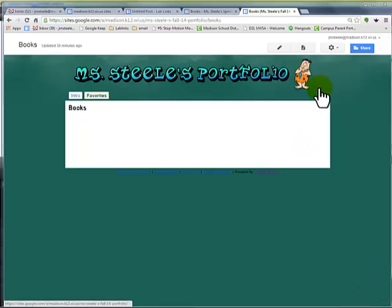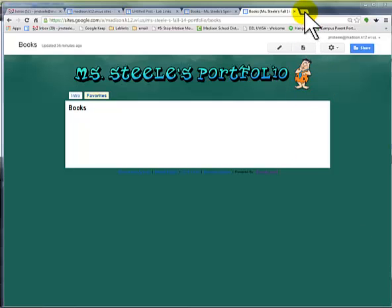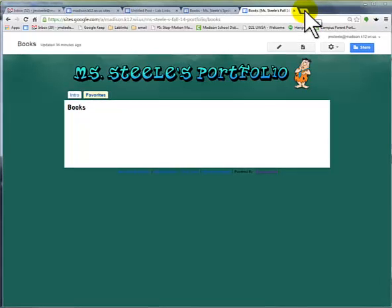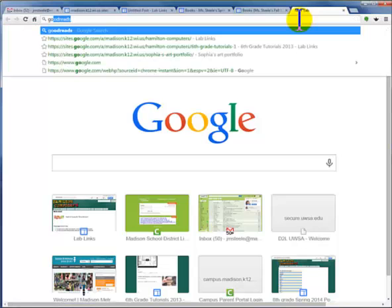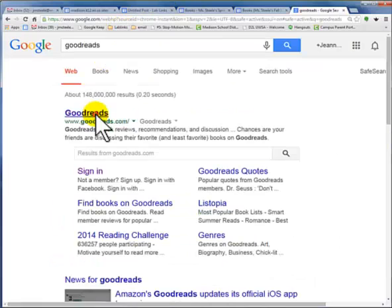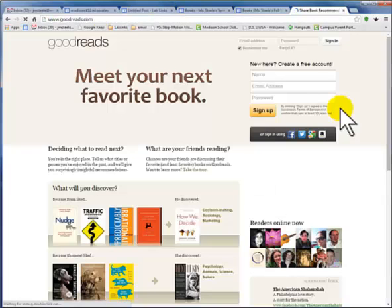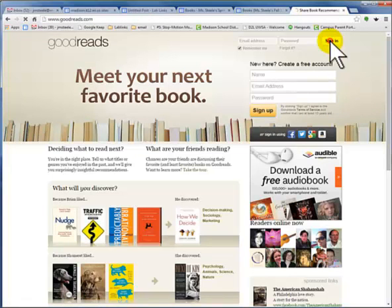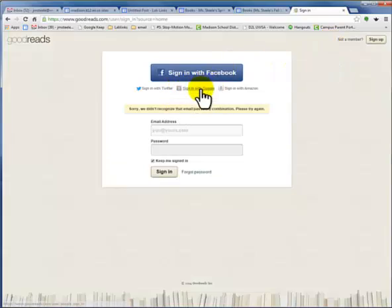Our next step is to get our Goodreads account going, and it just got really a lot easier. Let's go to a new tab. We're going to go to Goodreads. And when you go into Goodreads, you are going to sign in, and it will ask if you want to sign in with Google.